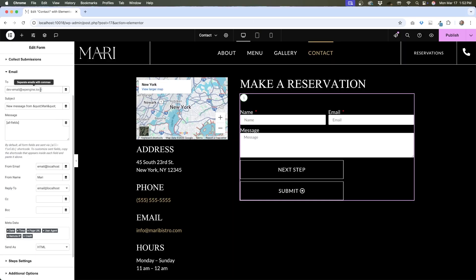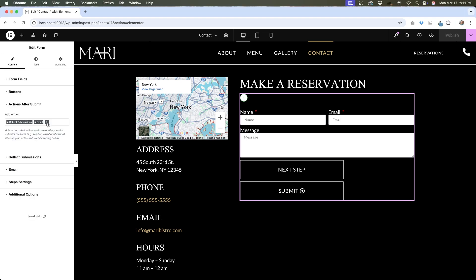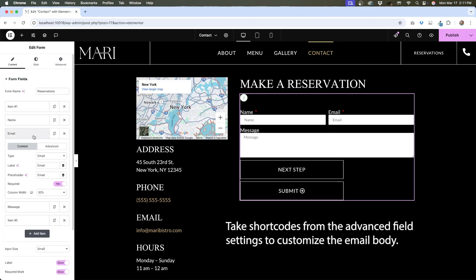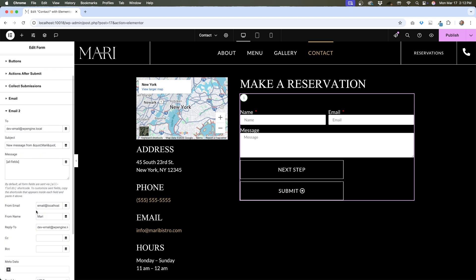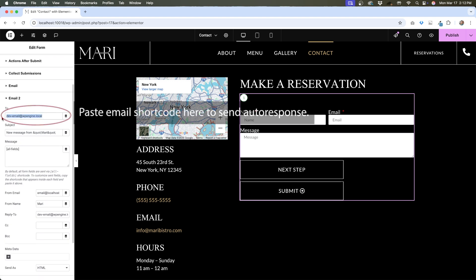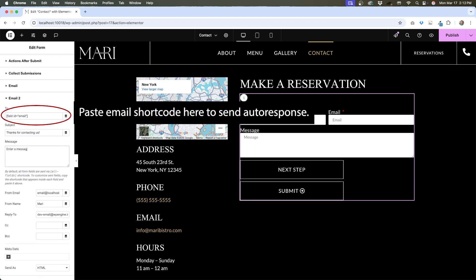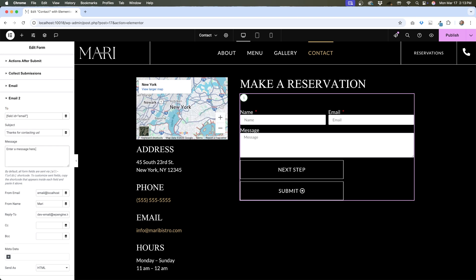When you have email selected as an action, the form data will be emailed. You can add the email address you want the data to go to under the email settings. Email 2 will send an auto-response email after the user hits submit — for example, on our site, when somebody fills out the contact form, Email 2 sends out a message saying thank you for contacting us and we'll be in touch soon. This is going to be a plain text email, so nothing fancy. If you know HTML, you can add it to the message to format it a bit, but don't expect it to look like something from a CRM like MailChimp.